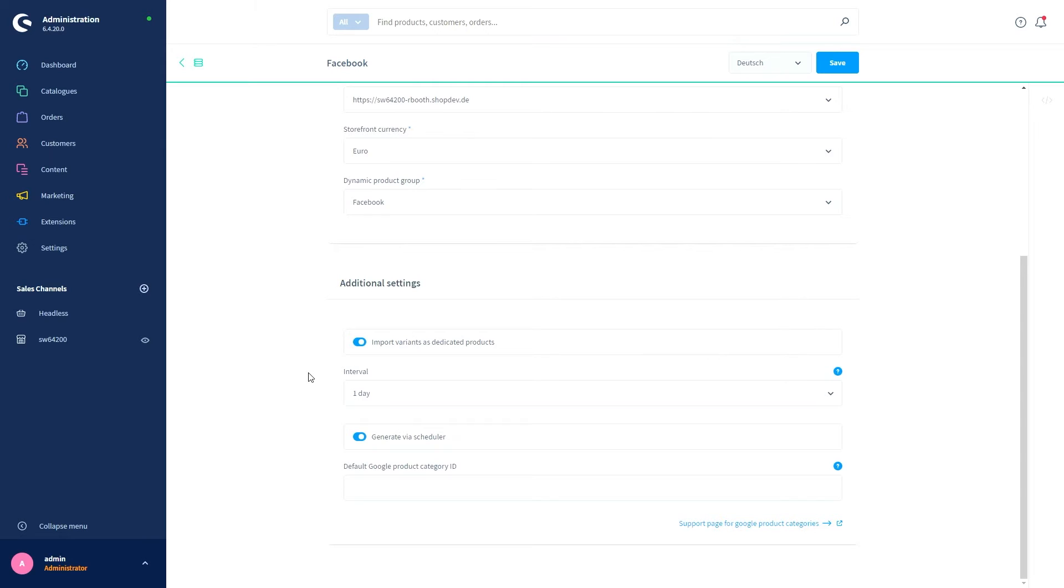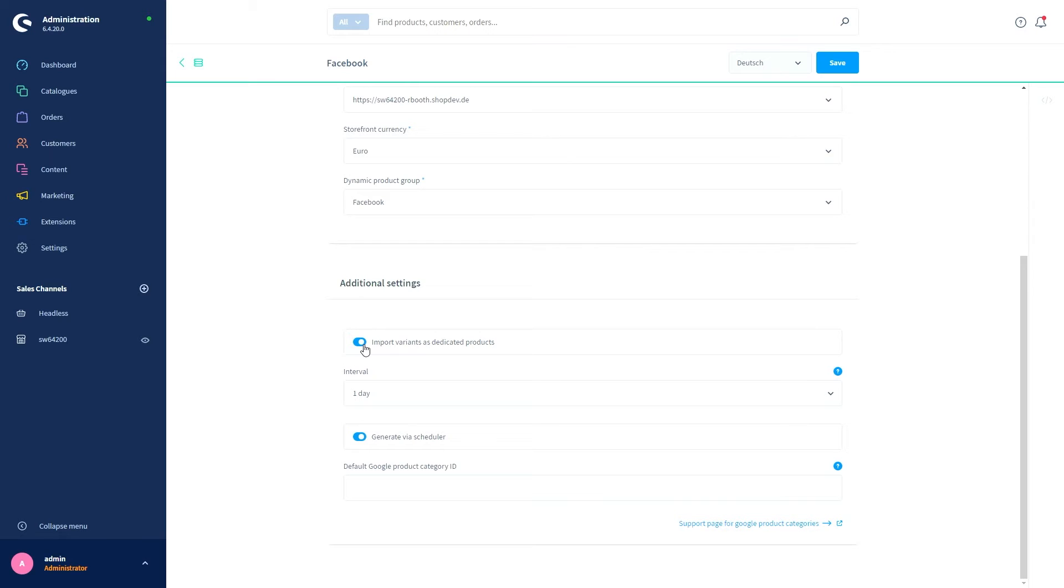Then down here we get to the additional settings. We've got the point Import Variants as Own Products. With this setting you can determine whether each variant of variant products is transferred to Facebook as an independent product. Alternatively, a collective product is used in which the general product information is listed, so information on the individual variants are not included.